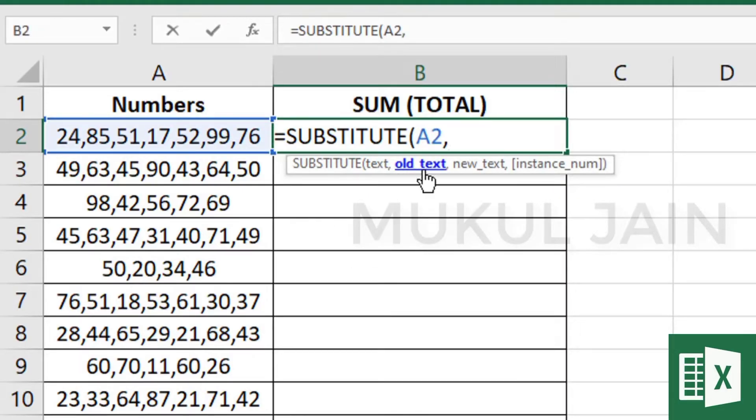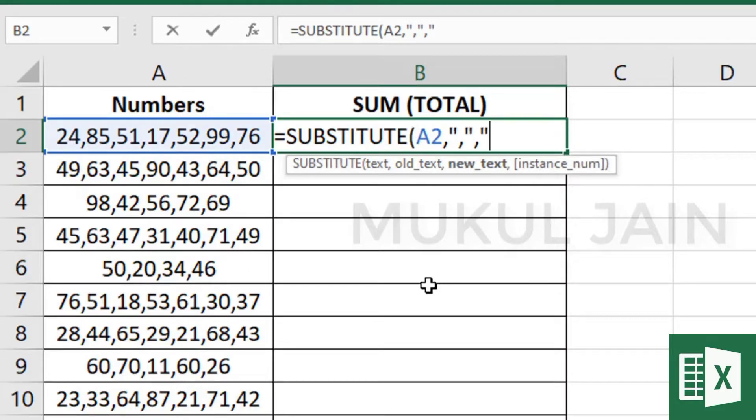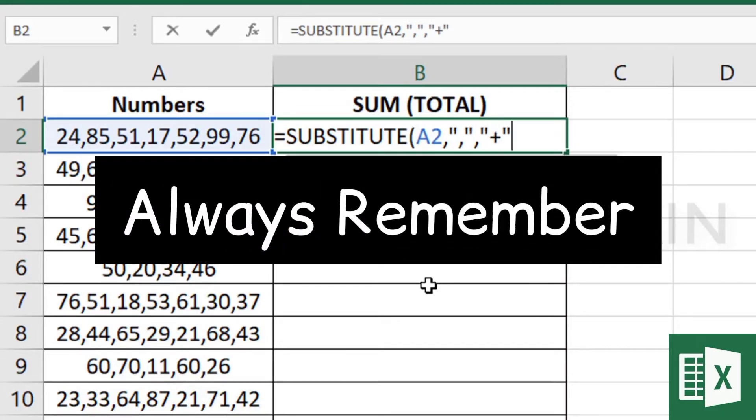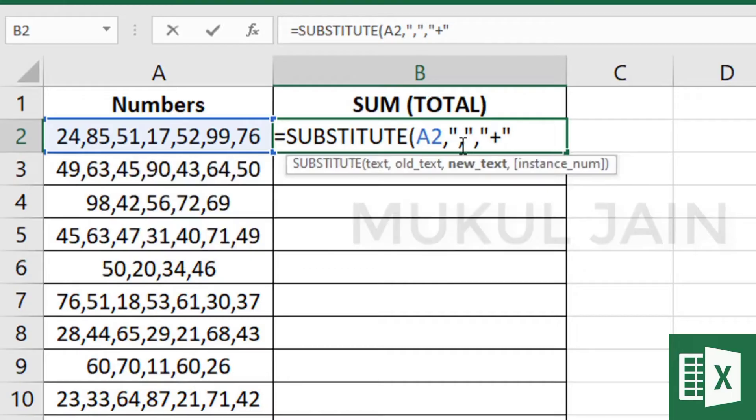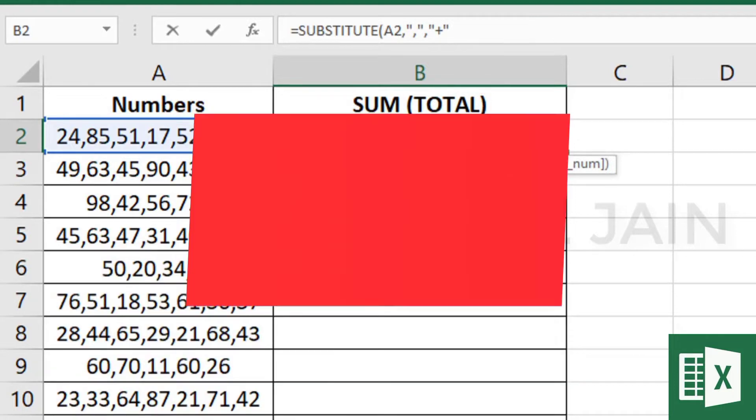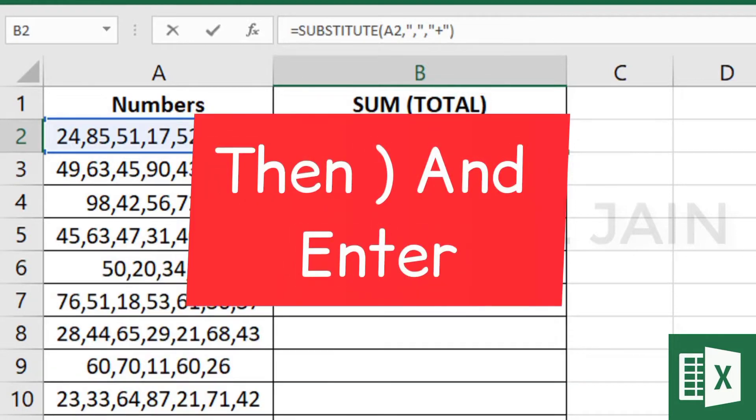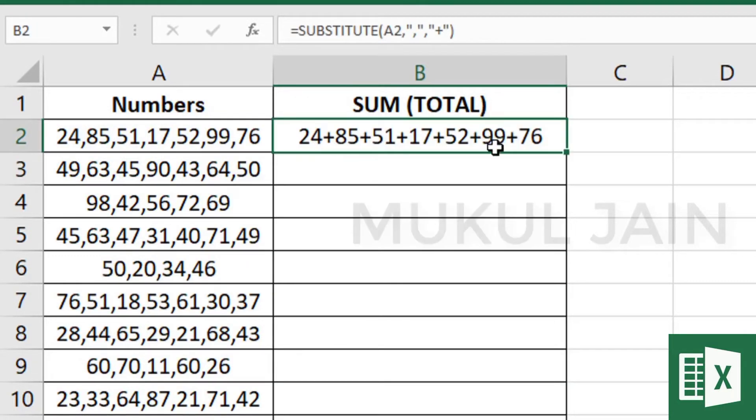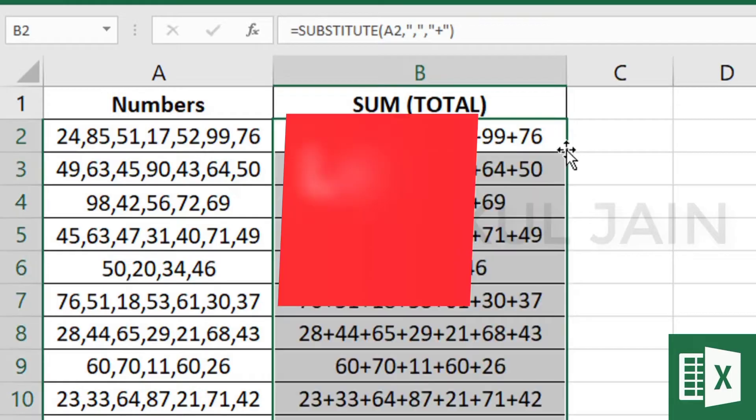For old text, type comma, and for the third argument new text, type plus. Please remember, whenever you type comma or plus, type them in between inverted commas. Once you press enter, drag them to others and make sure you've dragged the whole data.